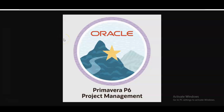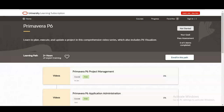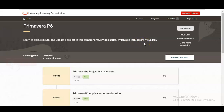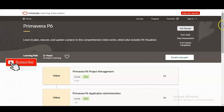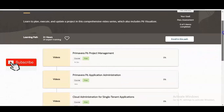Without wasting time, let's start the video. We are at the official website of the Oracle learning path, and you can see the Primavera P6 software name is given. This software will help you learn to plan, execute, and update a project. It is a project management software, and in this course you will get a comprehensive video series which also includes the P6 Visualizer.